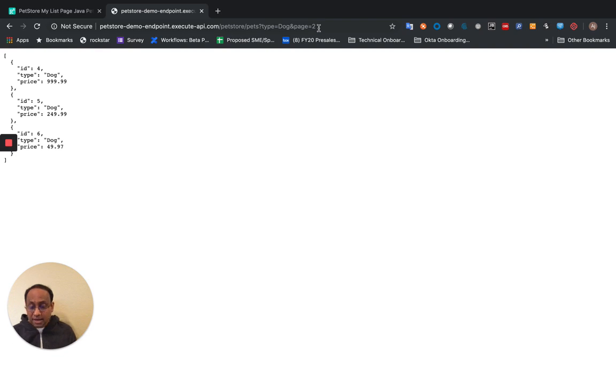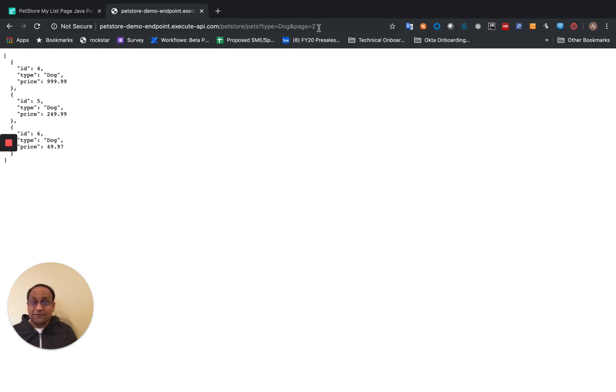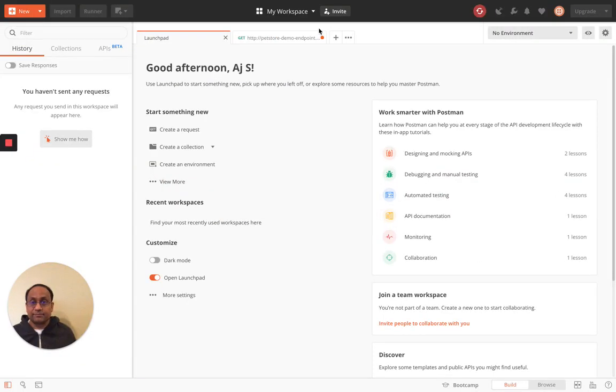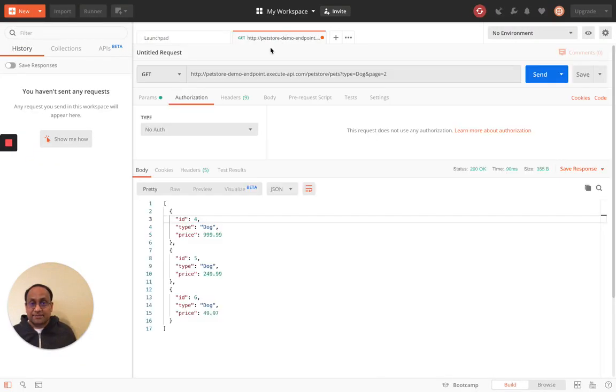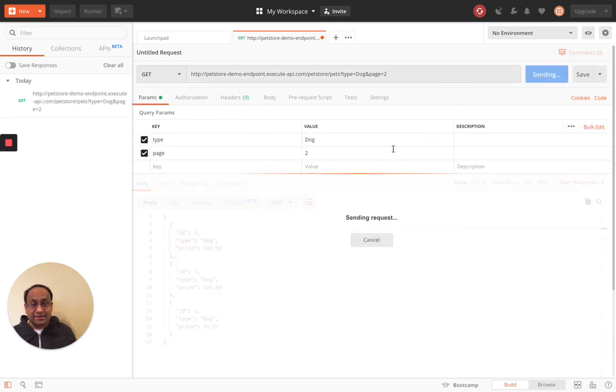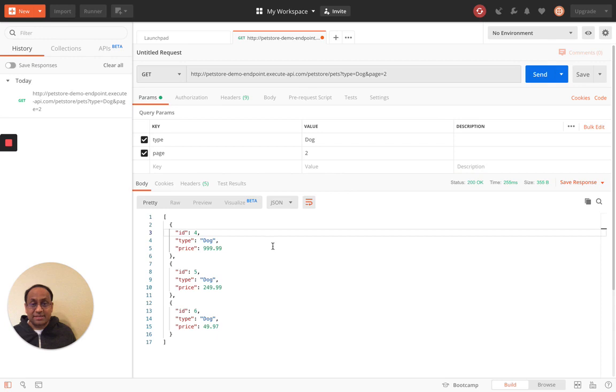Now we can do the same thing from Postman, which is a developer tool for making REST calls. So for example, I can come over here. I can set up my parameters. And I can go ahead and send the request and get back the exact same response that you saw on the browser.